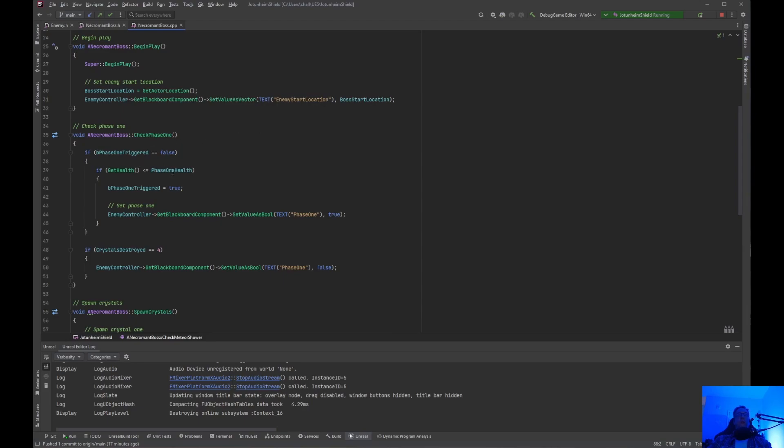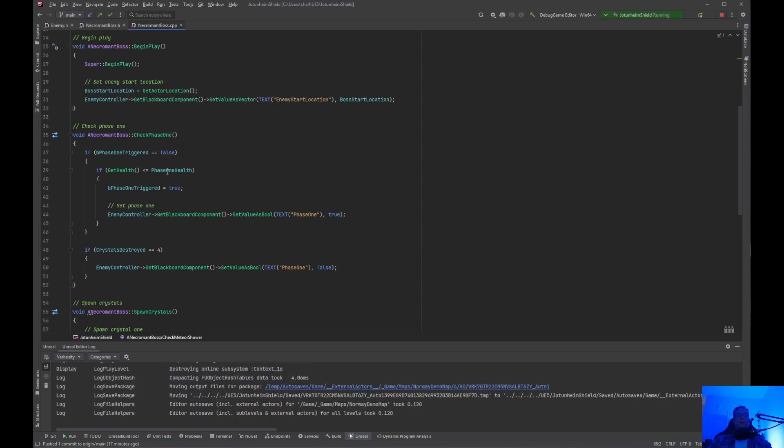When phase one is triggered equals false then we check the health to see if it's the phase one health which I have set to like 50 percent and then phase one triggered. That is true. This is basically a do once, you know, for blueprint and then set phase one to true.